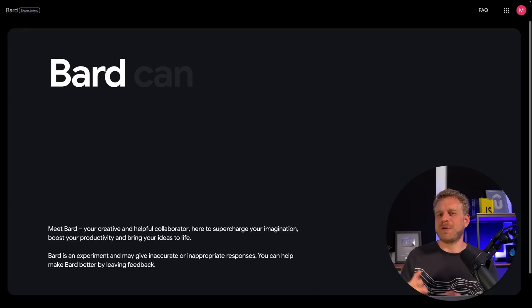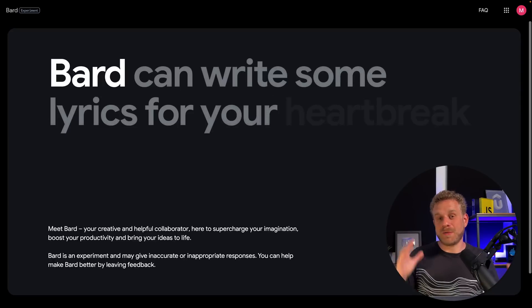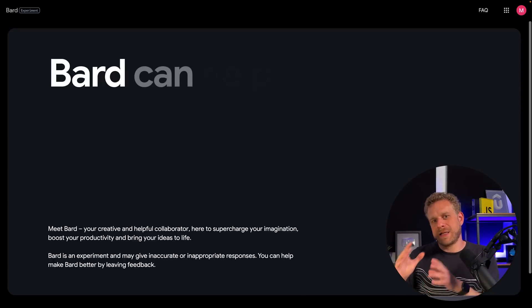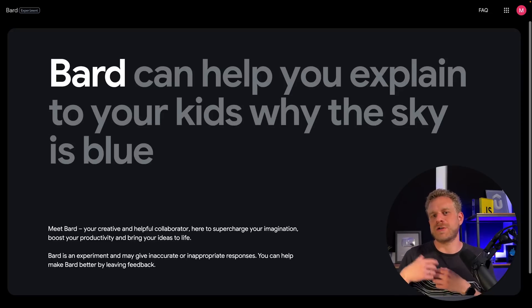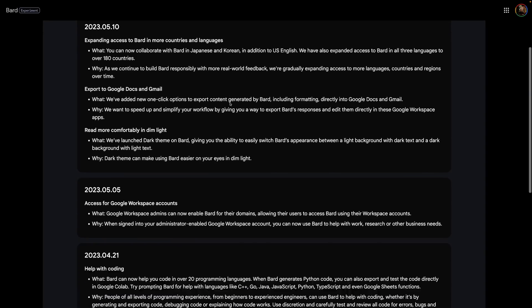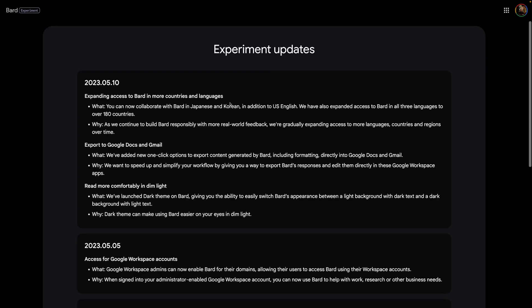We also have Google Bard — Google's answer to ChatGPT, you could say. Google Bard might not be available in all areas of the world yet, but it soon should be, and you do need a Google account in order to use it. Once you are logged in, you're greeted by a typical chat interface. Google Bard also has an updates area where it tells you what changed, which can be a nice place to stay updated.